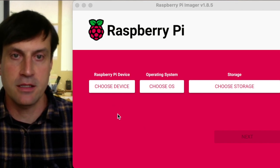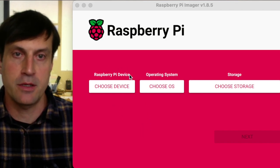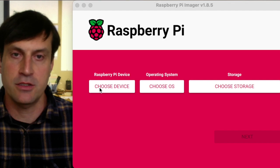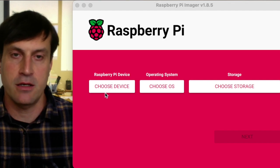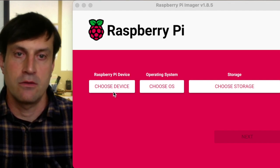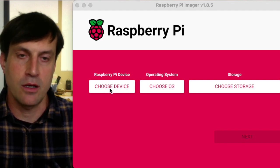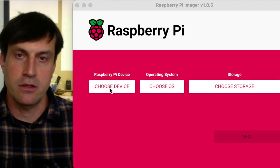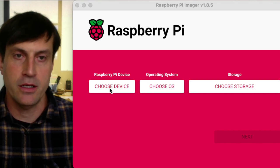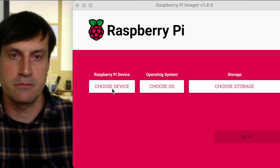First, I'm going to skip the Raspberry Pi device selection. This doesn't matter. The download that we offer works on all operating systems or all devices.